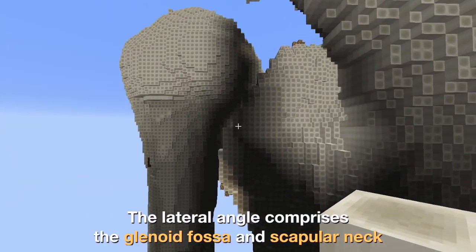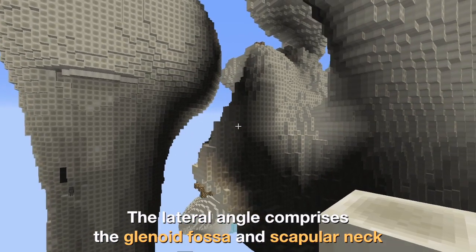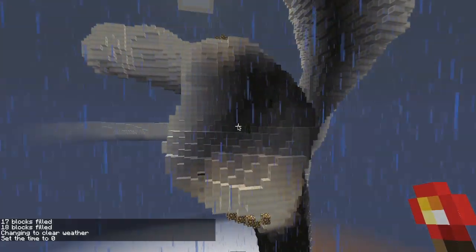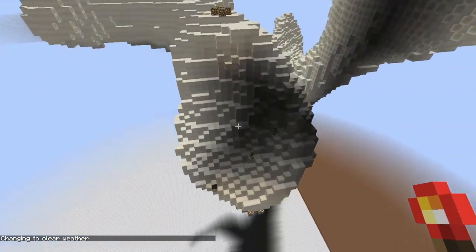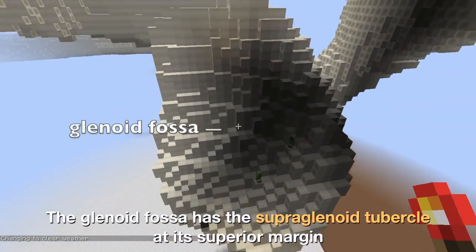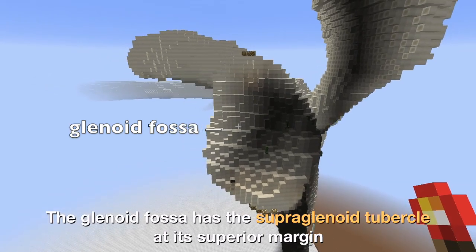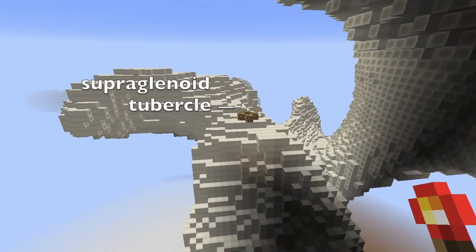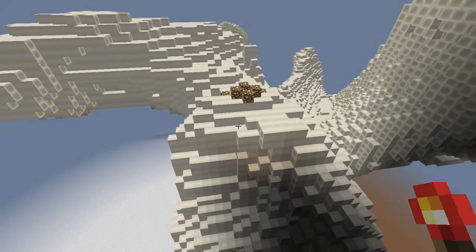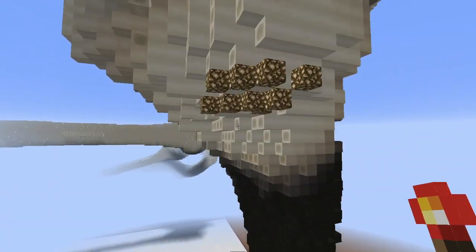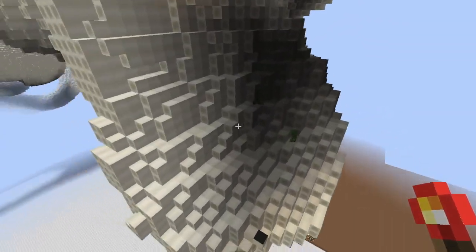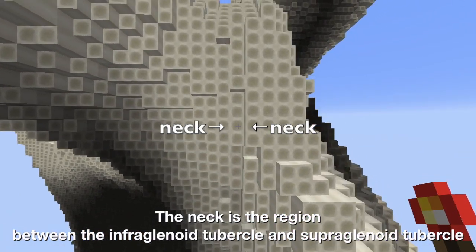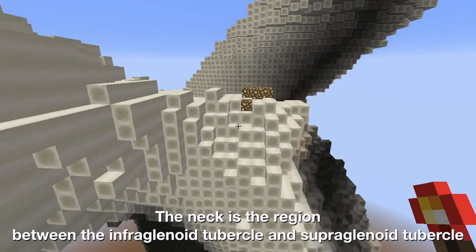The lateral angle comprises the glenoid fossa and scapular neck. The glenoid fossa has the supraglenoid tubercle at its superior margin. The neck is the region between the infraglenoid tubercle and supraglenoid tubercle.